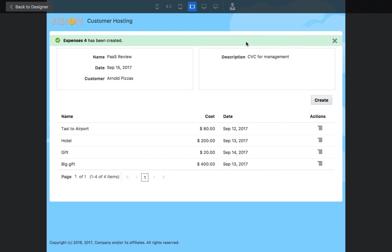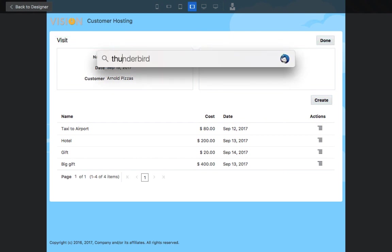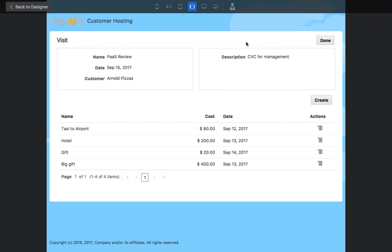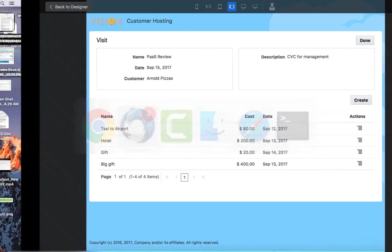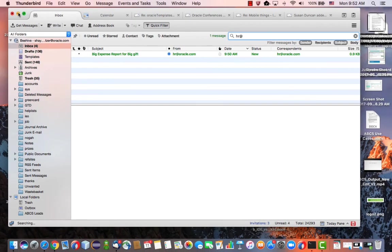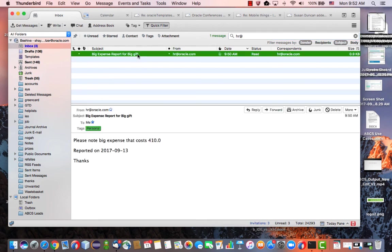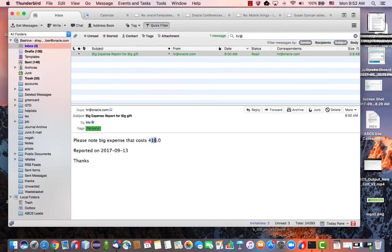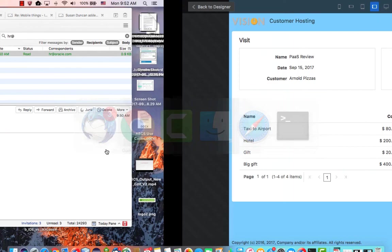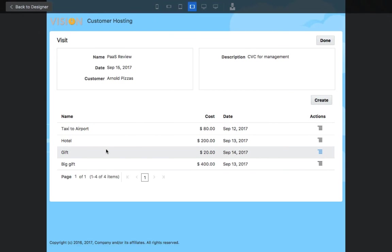Now let's see my email. And we can see we got a new big expense for a big gift with the amount plus 10 on a specific date. So this is how you send an email directly from an event on your business object. This is all done from the server side.